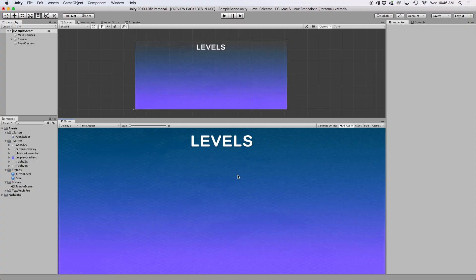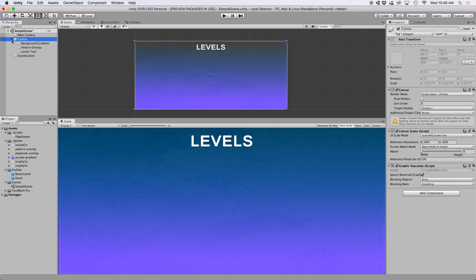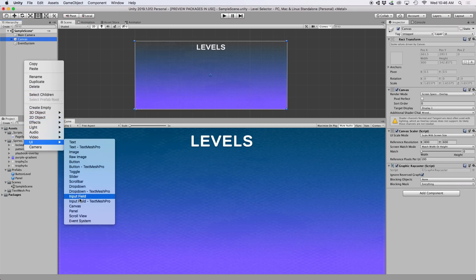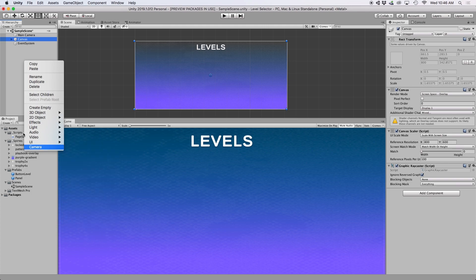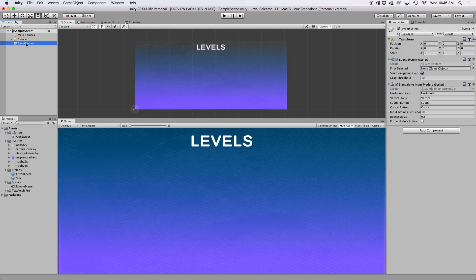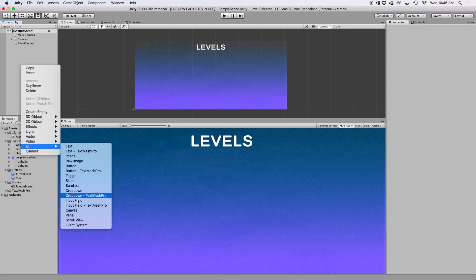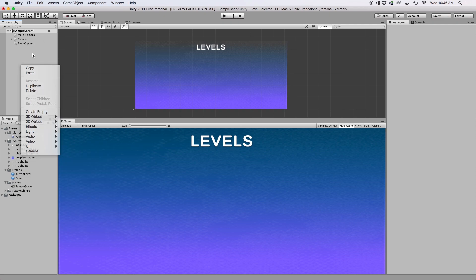I have a scene set up with a background panel and a title at the top with the word 'Levels.' The important thing to know is that I already have a canvas set up in the scene. If you don't have this, just right-click and select UI and then Canvas. This should create an Event System object for you, but if not you can add it manually by right-clicking again and selecting UI and then Event System.